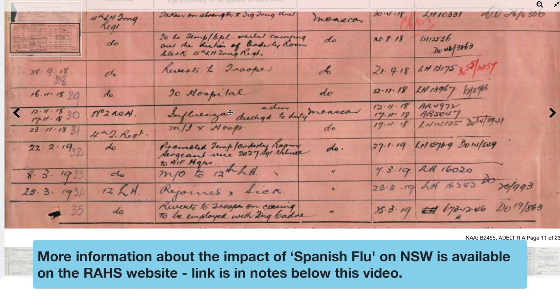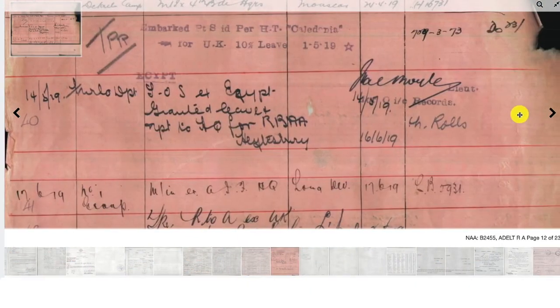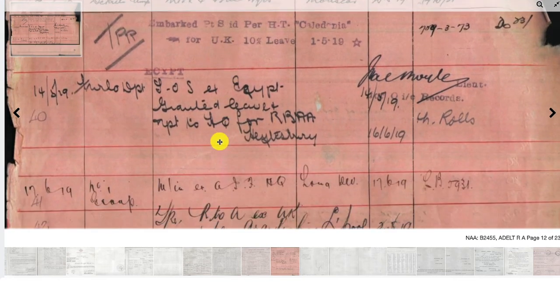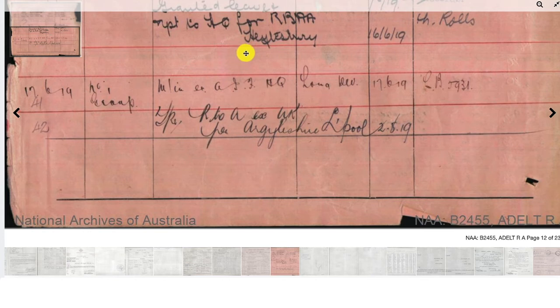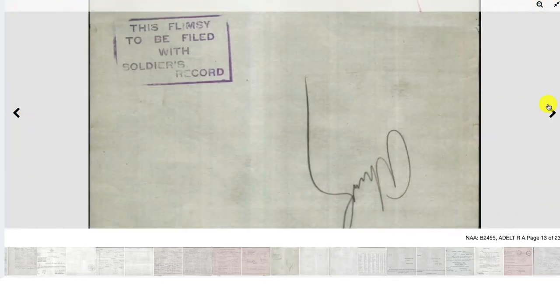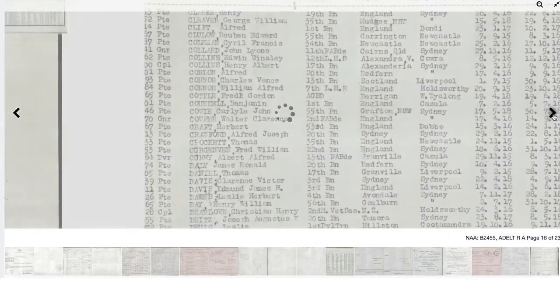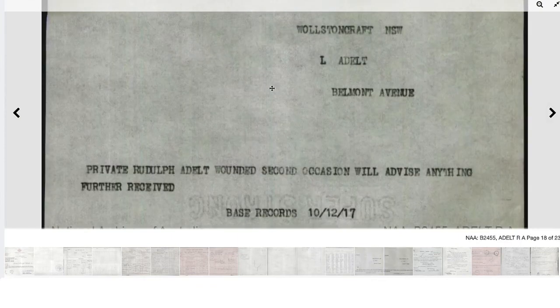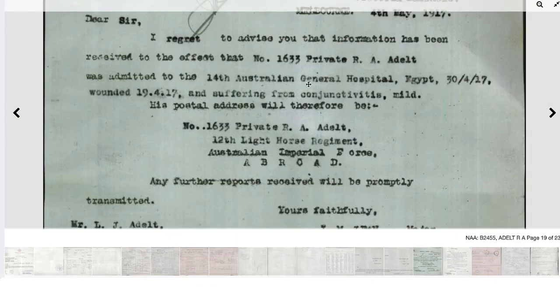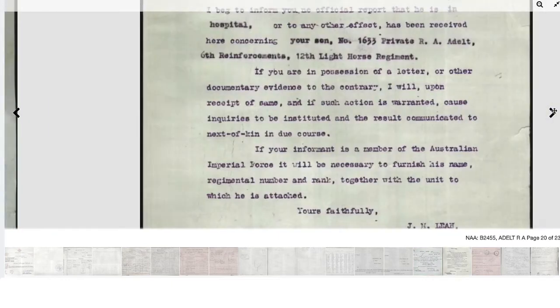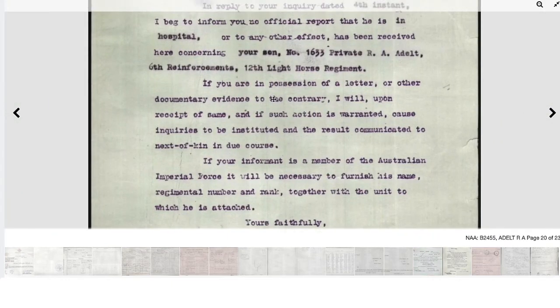Rudolph later recovers, goes on leave to the UK, and then returns to Australia later in 1919. Rudolph has some different records compared to his brothers Carl and Burton, and every soldier will have different documents. That's why it's always good to look up a few of your local soldiers instead of just one, because you never know what you might find.